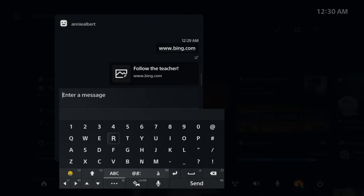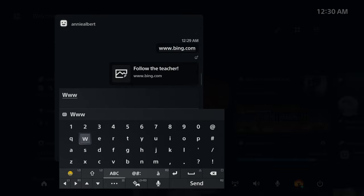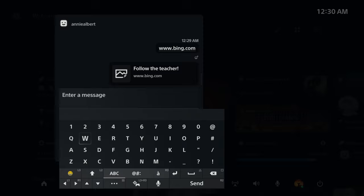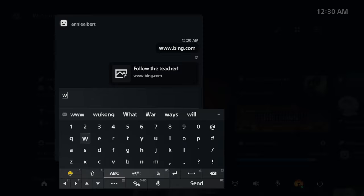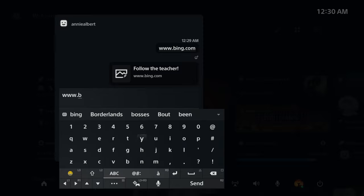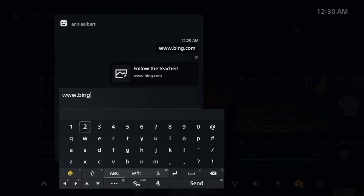And then what you want to do is you want to type in—I'll just do it—www, excuse me let me lowercase that, www.bing.com.